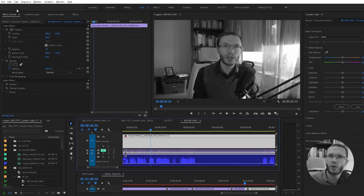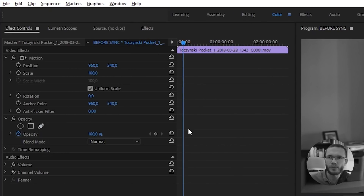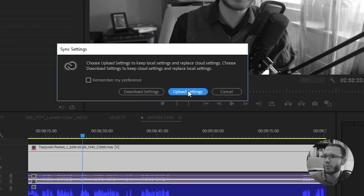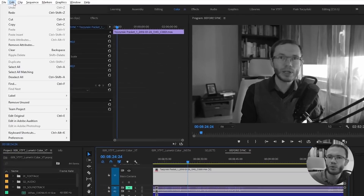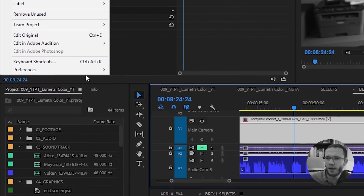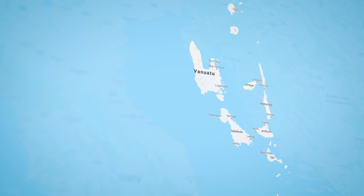A pro tip here is synchronizing this keyboard shortcut preset in your Creative Cloud. To do it, go to File, choose your Adobe ID, and choose Sync Settings Now. Here you have the option to upload settings and synchronize settings with Creative Cloud. If you want to control what's being synchronized, go to Edit, Preferences, and Sync Settings, where you can choose what you want to synchronize. This way you can have access to your keyboard shortcut presets from anywhere in the world — for example on Fanuato Island or in Croatia.